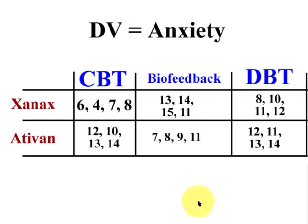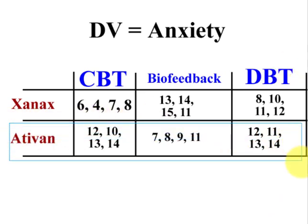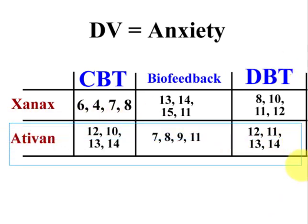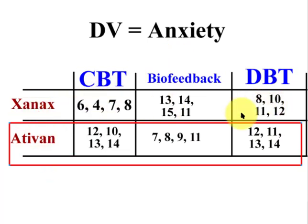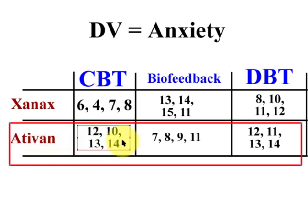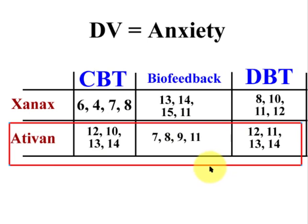So if we just looked at, let's just say we pretended we just looked at the Ativan guys. These guys, ok? So if we just looked at the Ativan data, and we left out the Xanax data, what we would do is run another one-way ANOVA, but simply with this data, just with the Ativan. That is a simple effect.